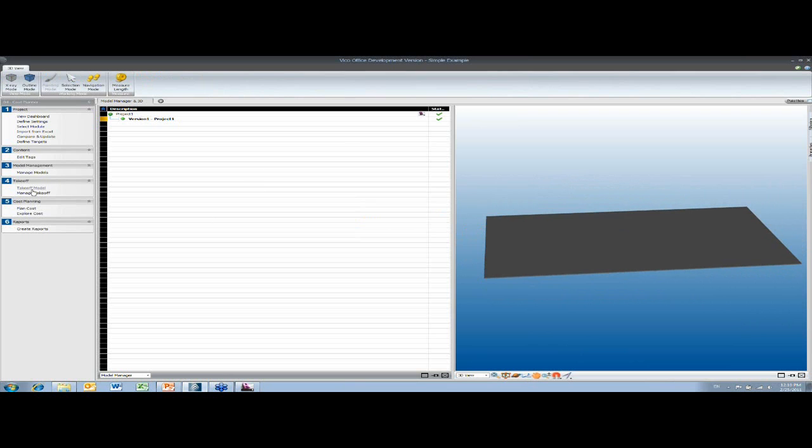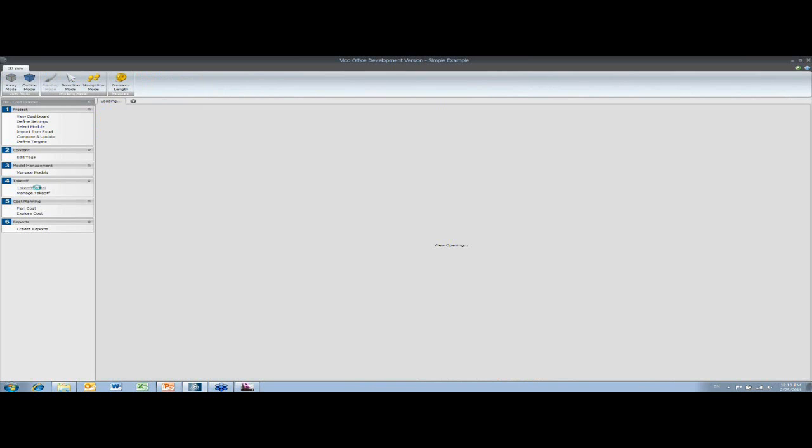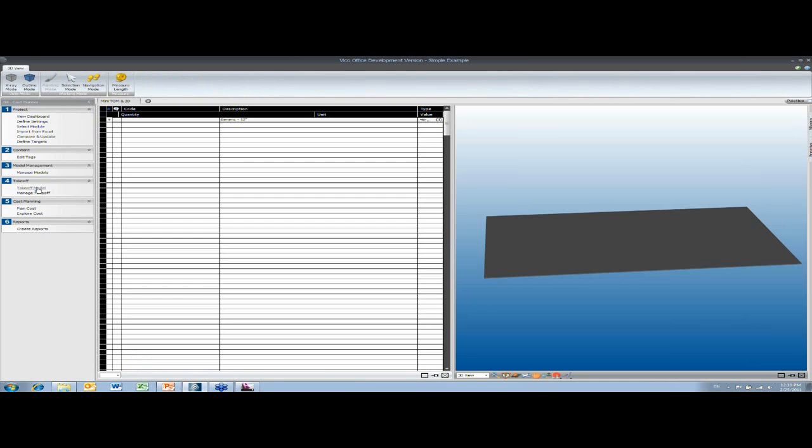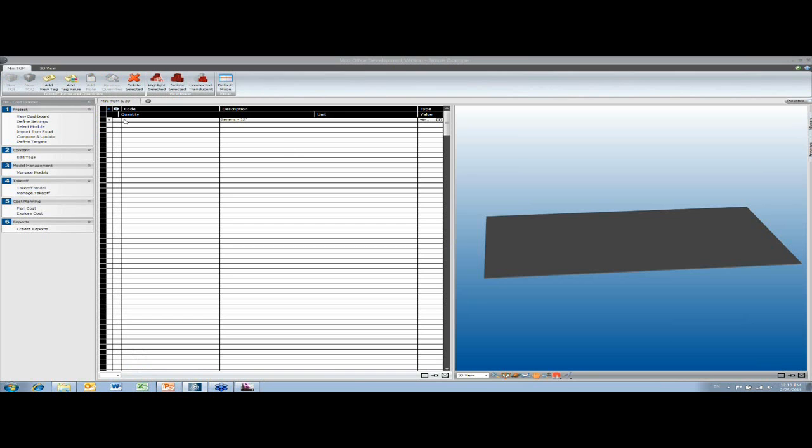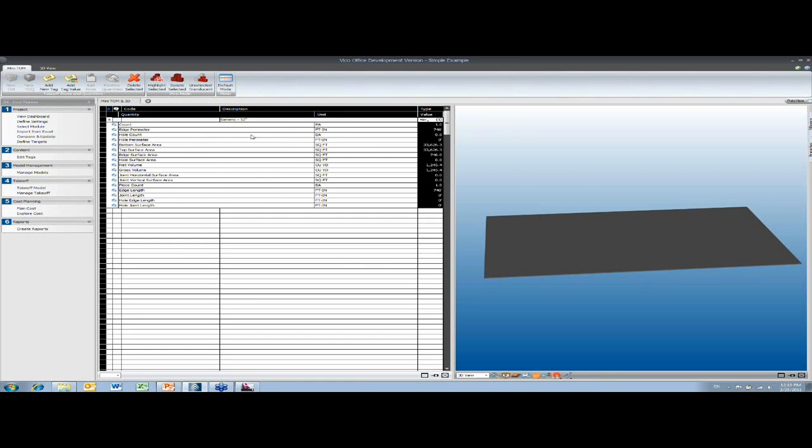So when we've got that part, then we can go to the takeoff and I can see the slab here. I can look at it and I can investigate the different quantities that we have. So we know it's a slab. We've taken that information from the CAD but then we run our own algorithms to come up with the quantities.